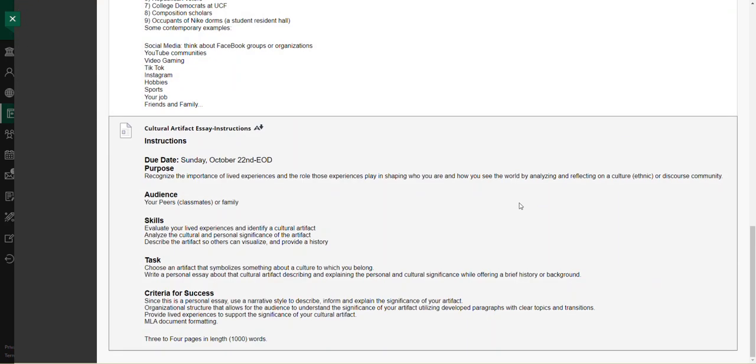This is our target assignment at the end of this particular unit. Your cultural artifacts essay final draft is due Sunday, October 22nd, end of day. The purpose here is to recognize the importance of lived experiences and the role those experiences play in shaping who you are.